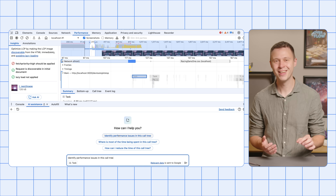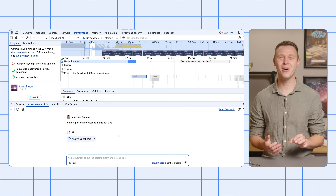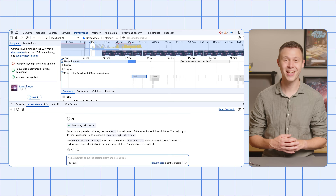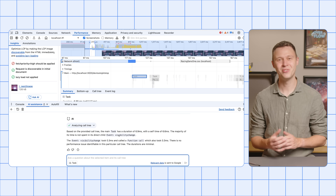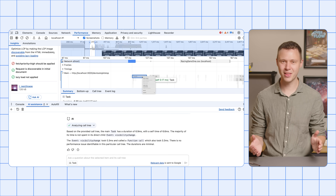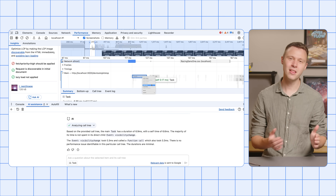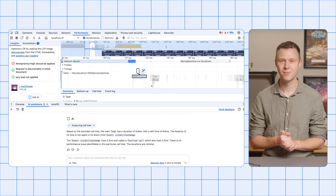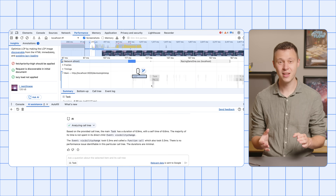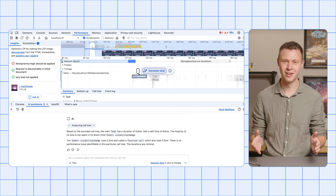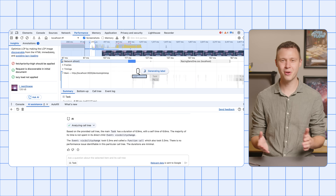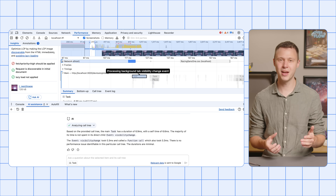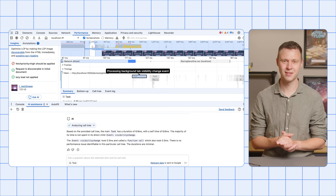While we are here, there is one more AI feature for performance traces. Right-click any activity from the main thread, and in the context menu, click Label Entry. Now, instead of manually entering a label, click the floating icon next to the label input and have Gemini generate a label for you instead.